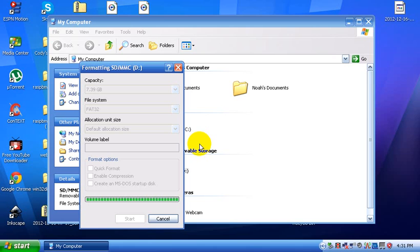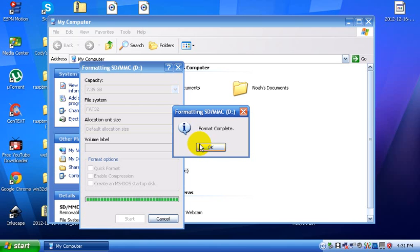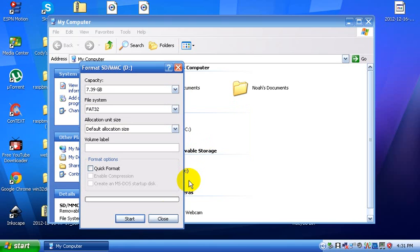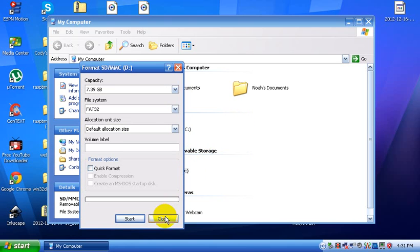And then when it's completed, a message should come up. Format complete, just click OK and then click close.